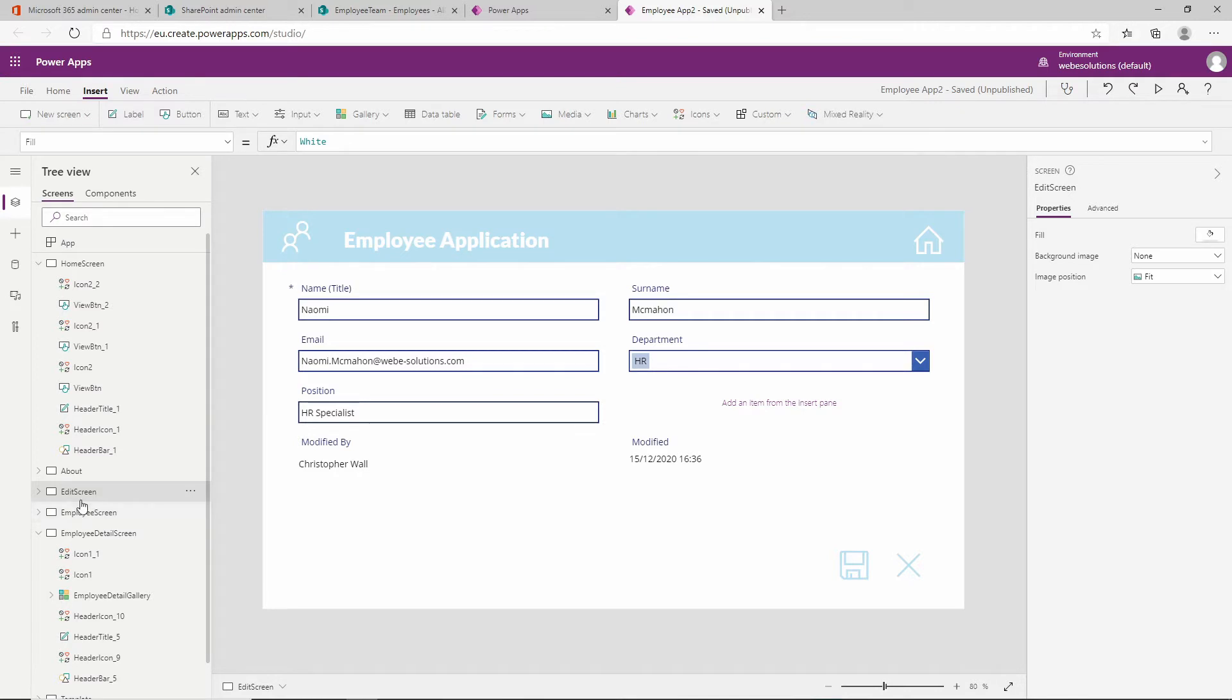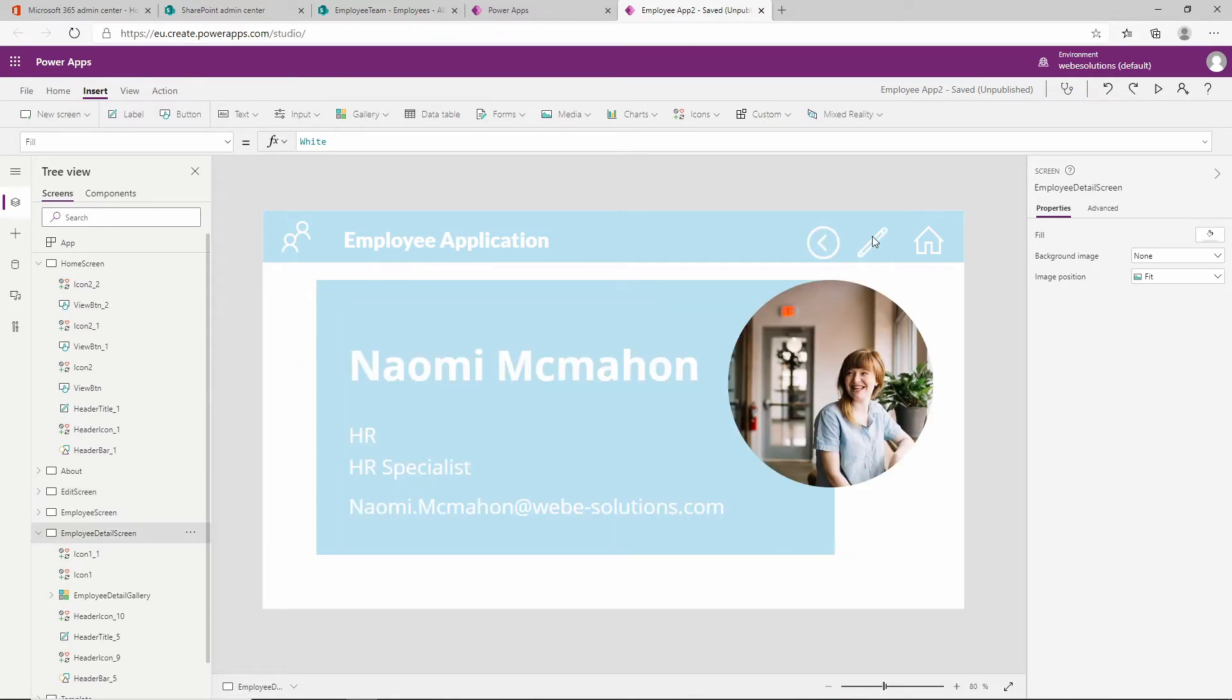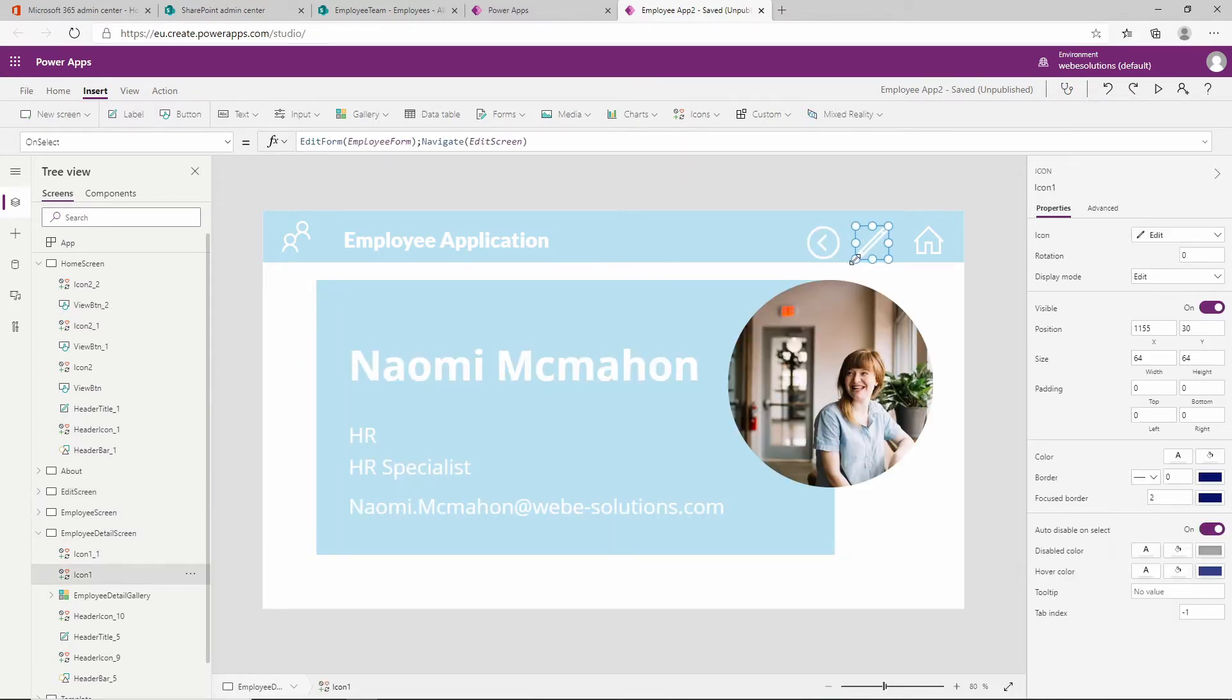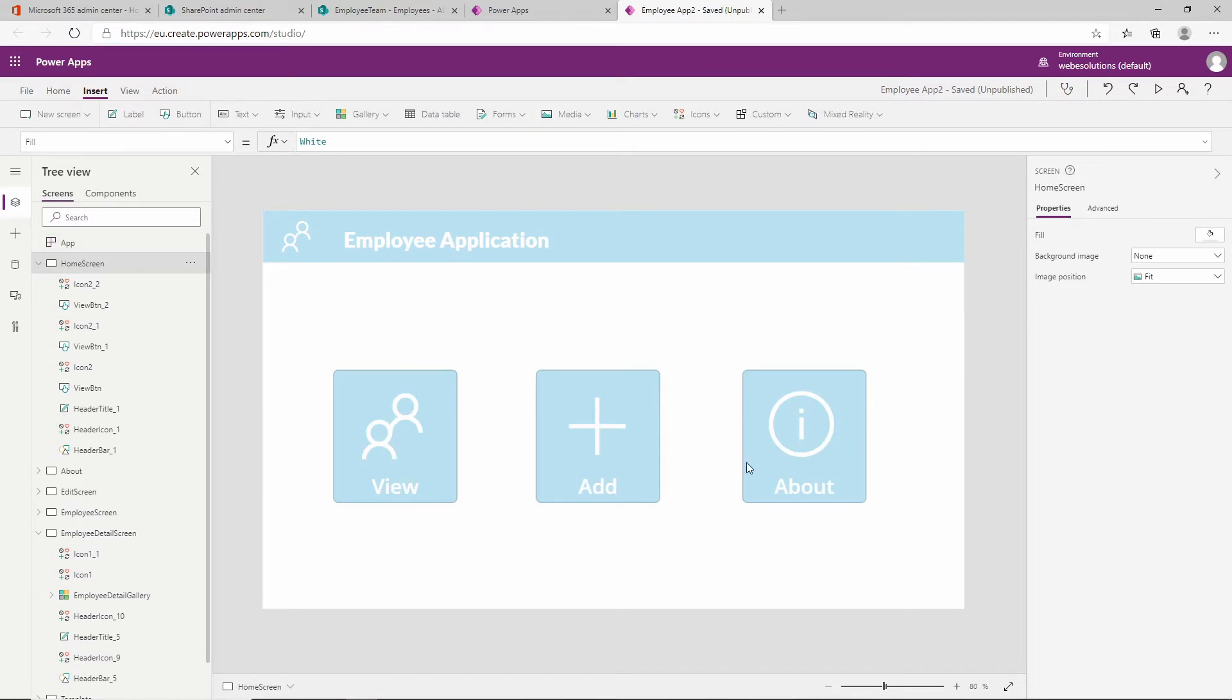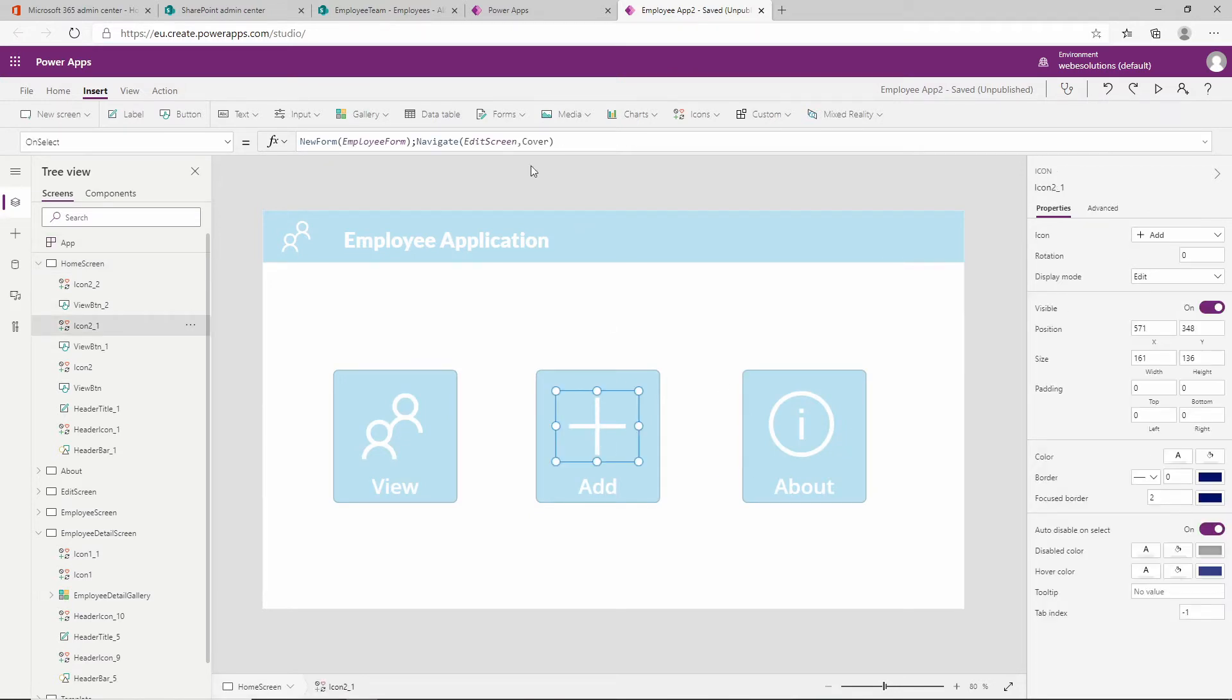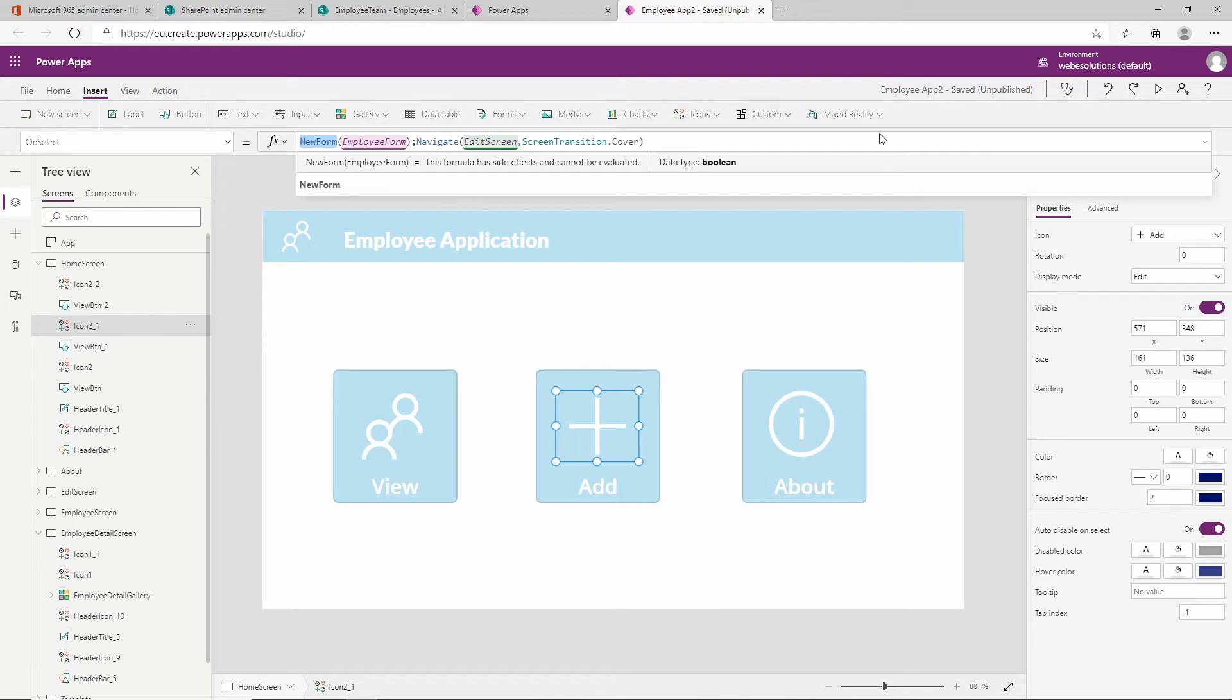If we look at our detail screen and we click on the edit icon, you can see over here we have an edit form, whereas if we go back to our home screen and we click on our button, we can see over here we have a function for a new form.